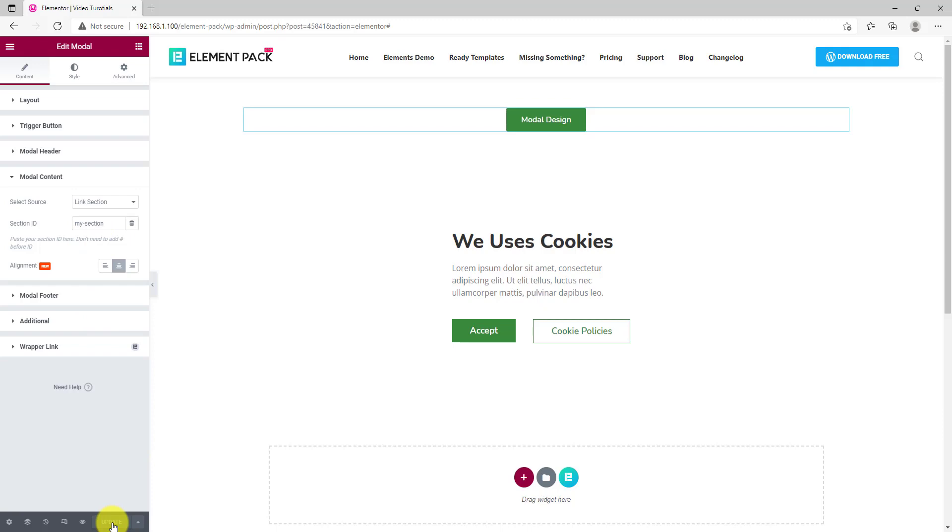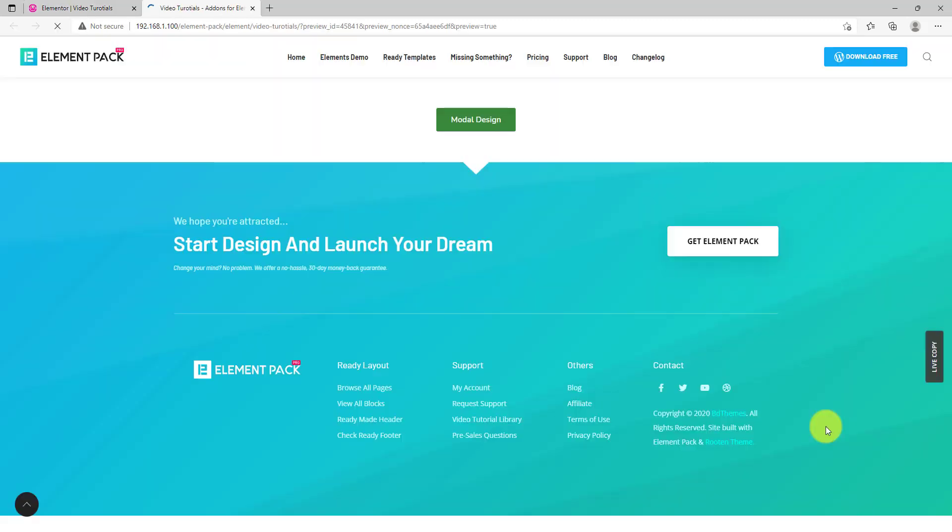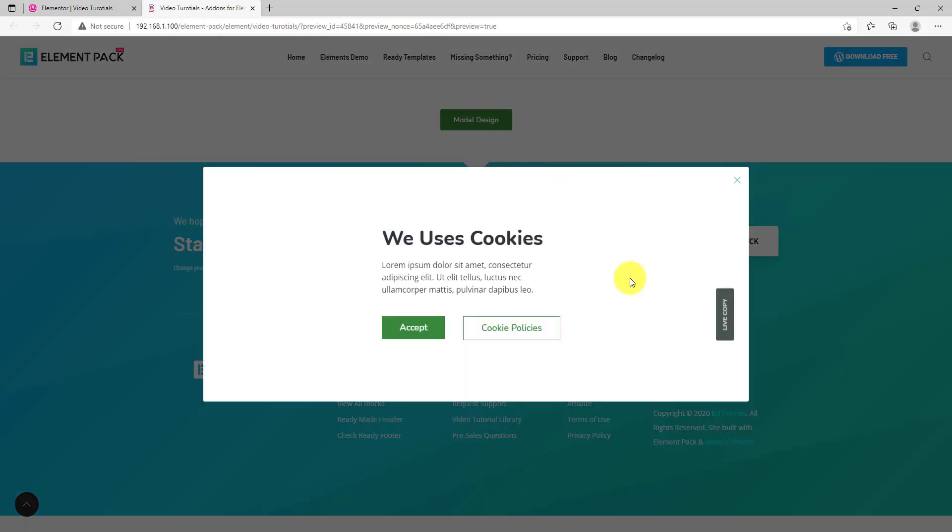Copy the ID and paste it inside modal. Update the settings and head for the preview page. Now, clicking on the modal will reveal the whole section. Amazing right?